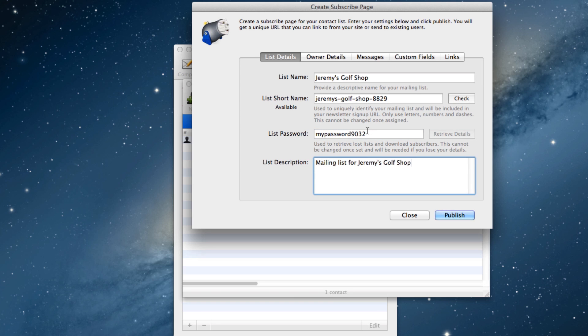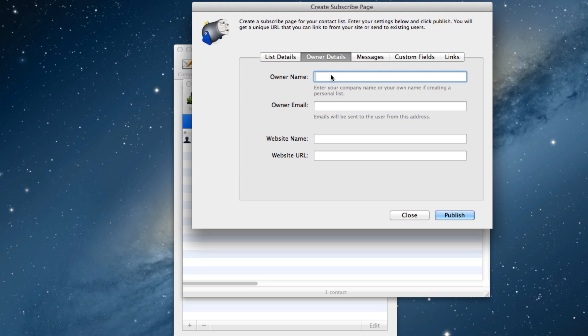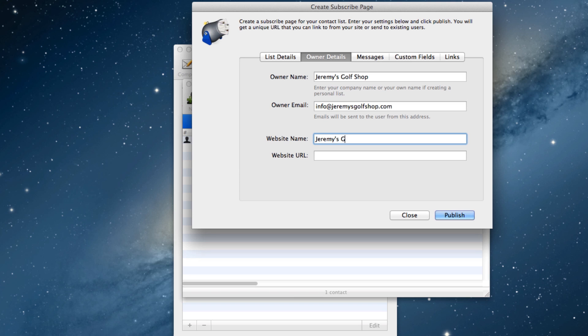In the Owner's Details section, I will need to fill out all of these fields. The Owner's Email is especially important as this is the email address that users will see when they sign up to the mailing list.